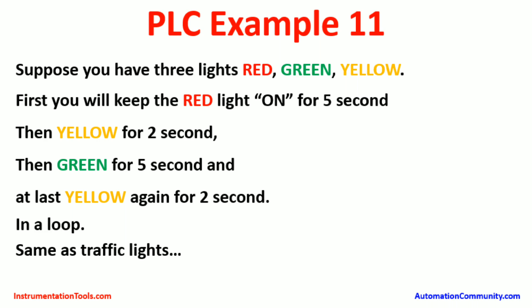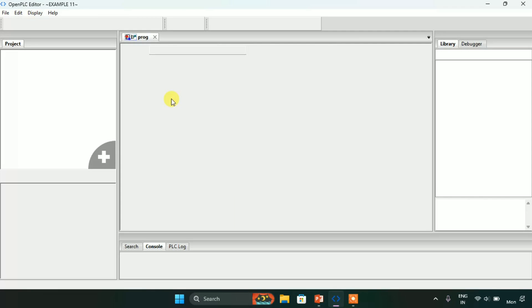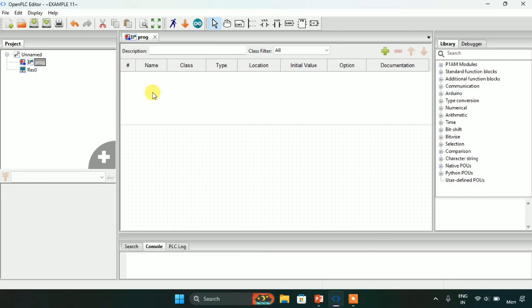Let's head over to the OpenPLC editor. As you can see, I have already created the new folder and I named the folder as example 11.